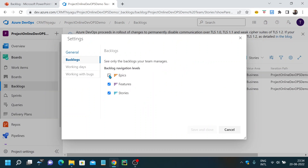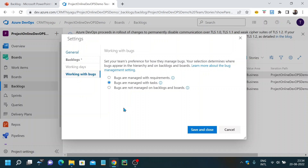One other thing I want to show is working with bugs. Generally, bugs are not added to the backlog in many teams — bugs are something that need to be fixed then and there. They may also not be visible on boards. But requirements vary per team, so you can configure how bugs are dealt with here: bugs managed with requirements, bugs managed with tasks, or bugs not managed on backlogs or boards at all. By default, bugs won't be visible under boards, so this is something to note when working with bugs in your sprints or backlogs.